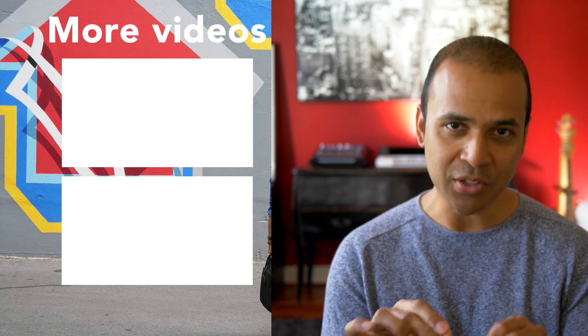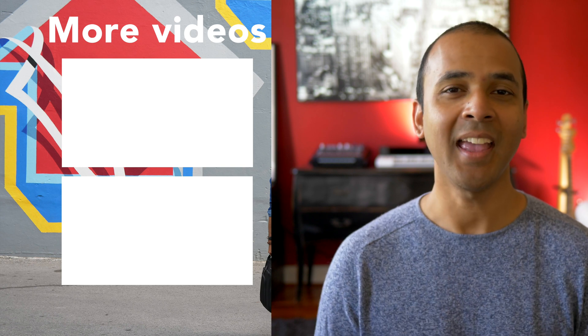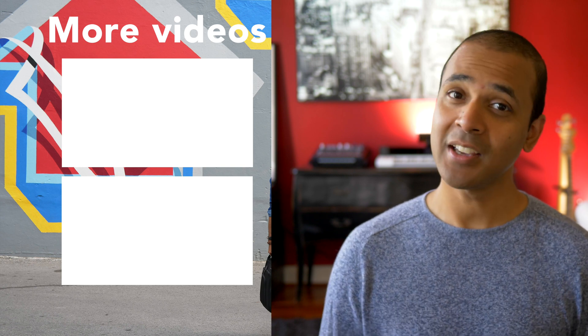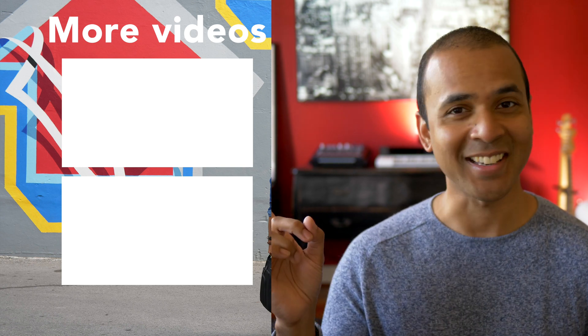Thanks for watching. If you liked this video, hit the like button and subscribe. Make the music you love. And hey, check out one of these videos next!